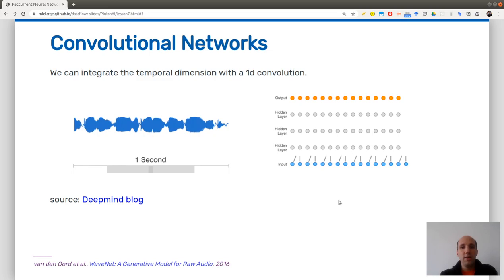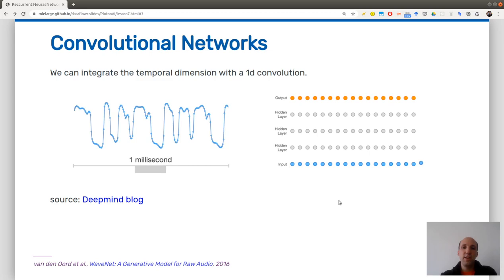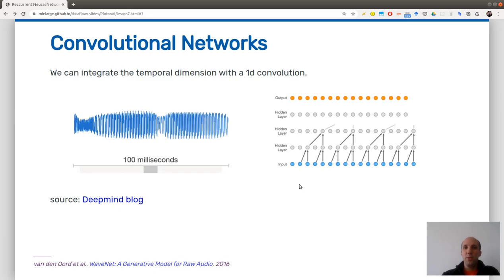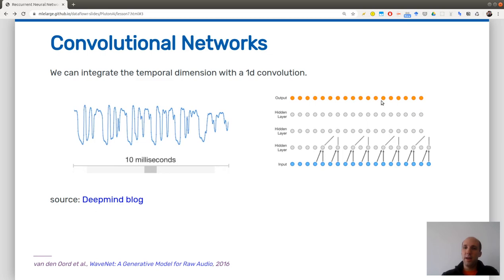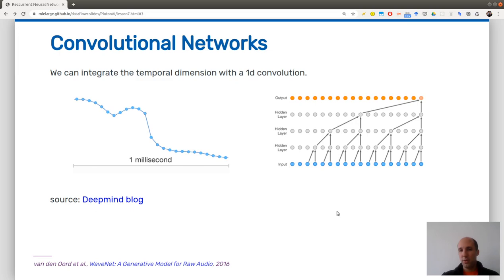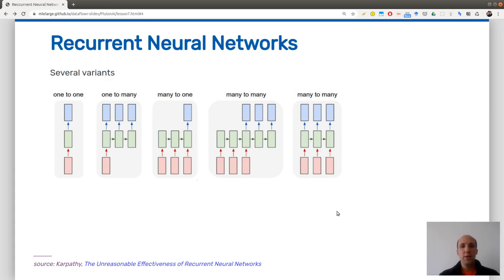We saw 2D convolution for images, but you can apply 1D convolutions on a signal which is a time series. This is one well-known illustration due to DeepMind called WaveNet, where you are composing convolutions as pictured on the right in order to generate audio files. But today we will look at the missing piece that we did not cover yet, which are recurrent neural networks.